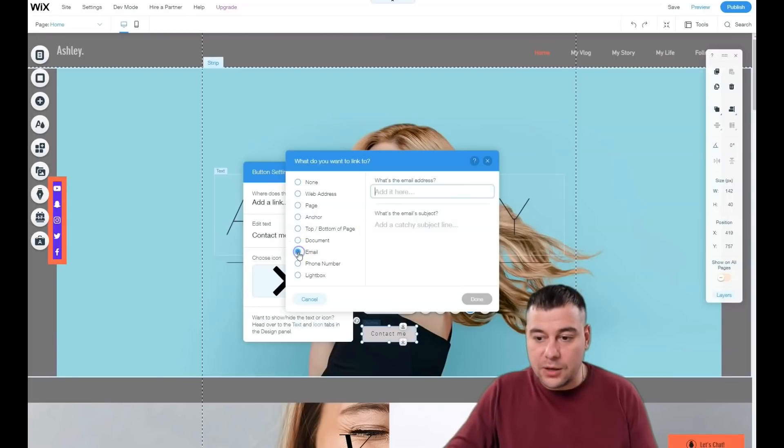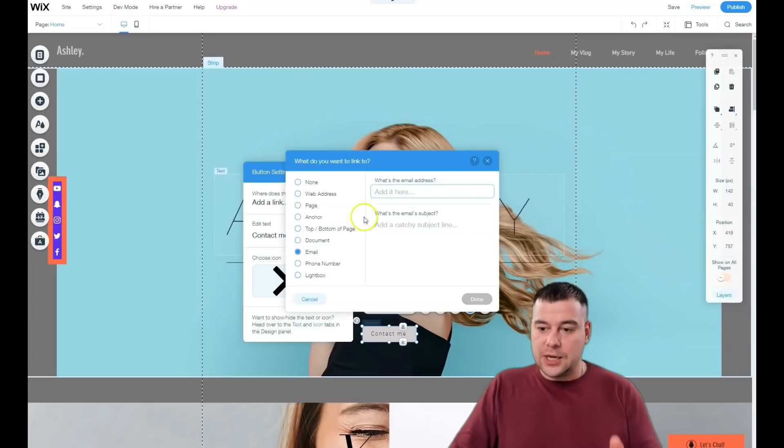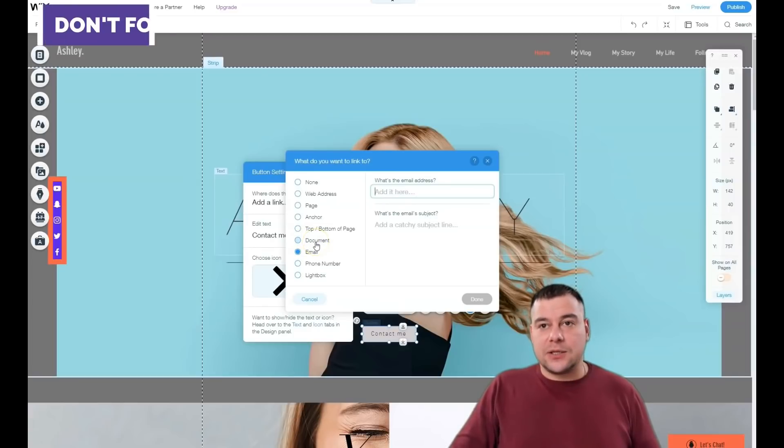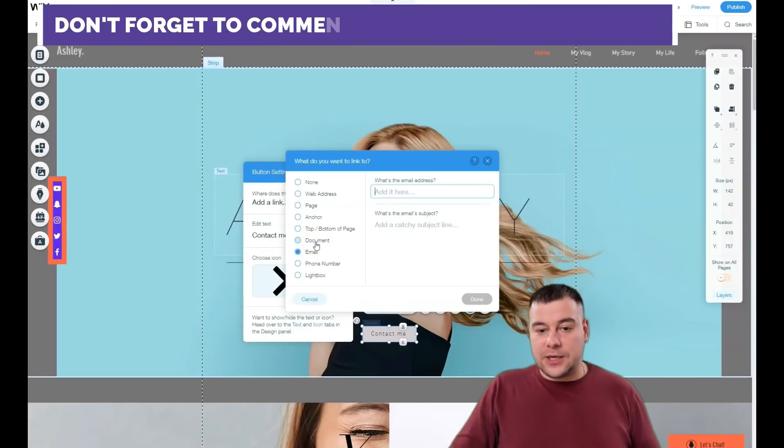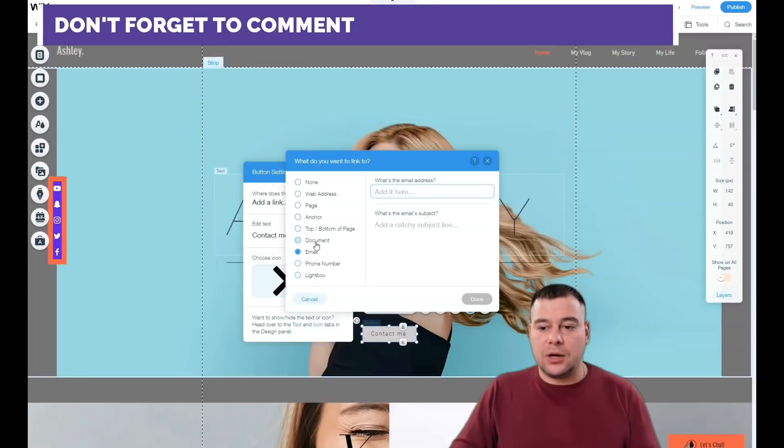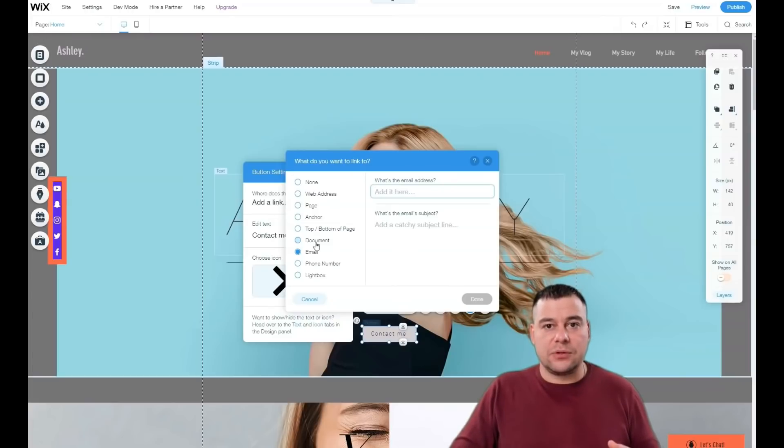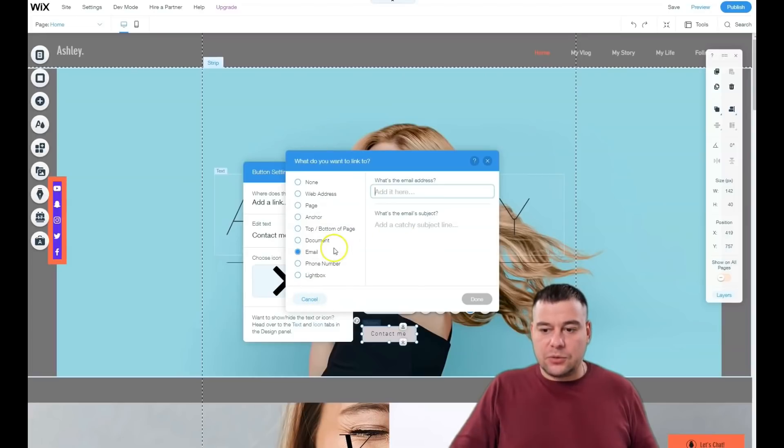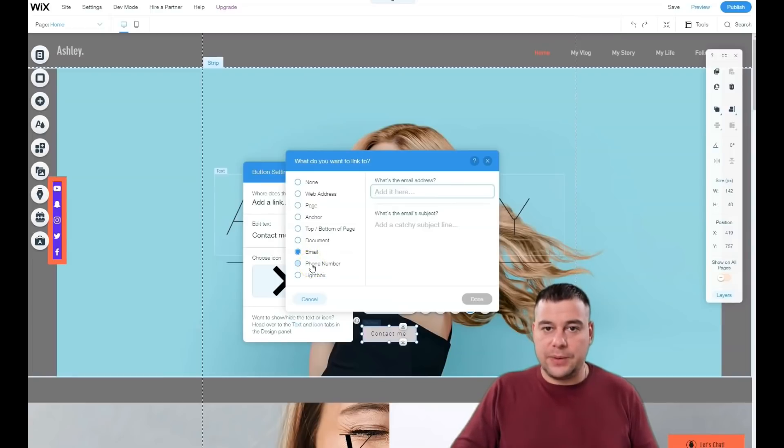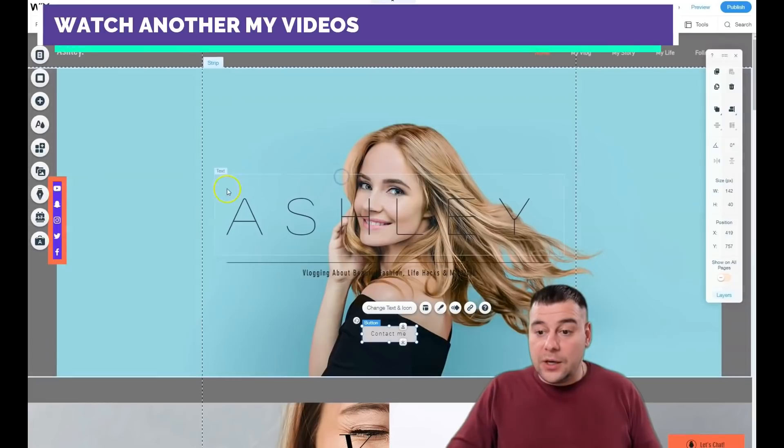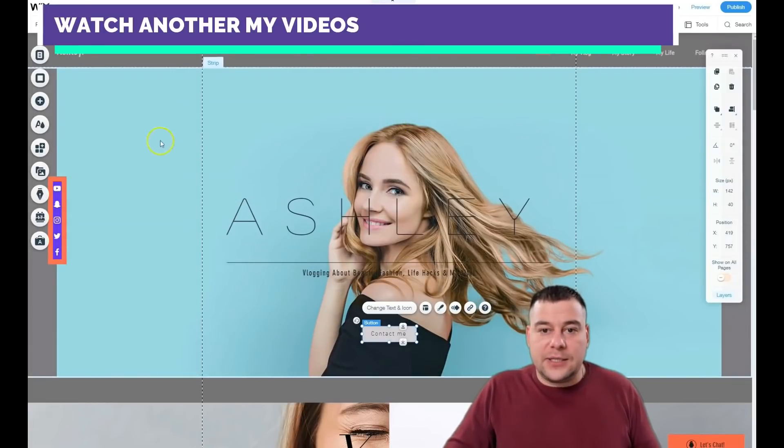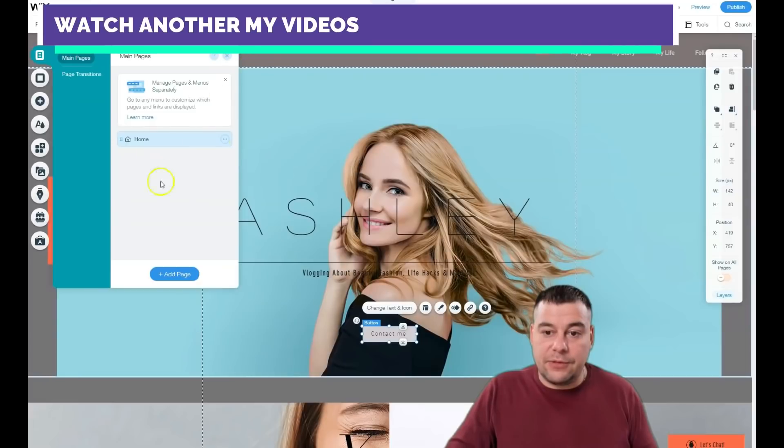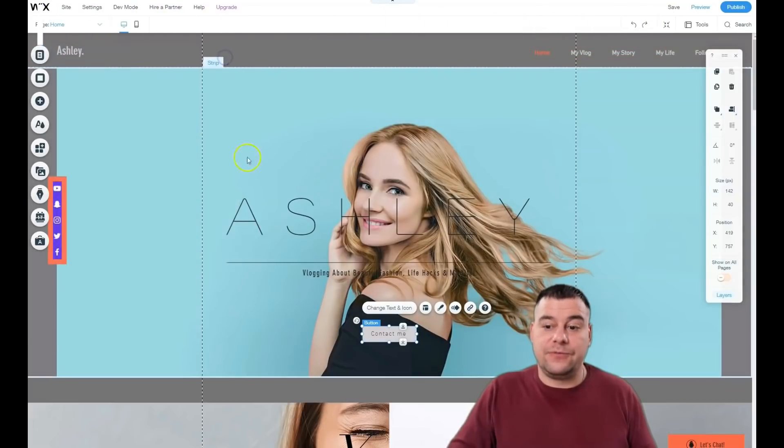You need that button to work. Use email or phone number for landing pages, or document—like leave your email and we'll send you a checklist, information, or catalog. Email or phone number is the best solution, really.